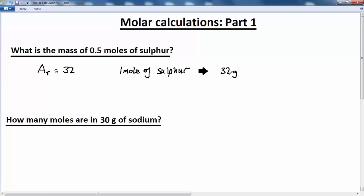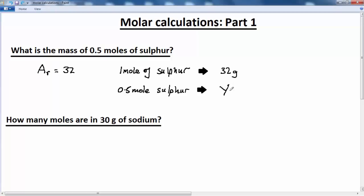That's to say, the mass of one mole of sulfur in grams is the same number as its relative atomic mass. We then say: if one mole of sulfur weighs 32 grams, then 0.5 moles of sulfur will weigh y grams. This is something which will be repeated over and over again in chemistry — it's called a rule of three.